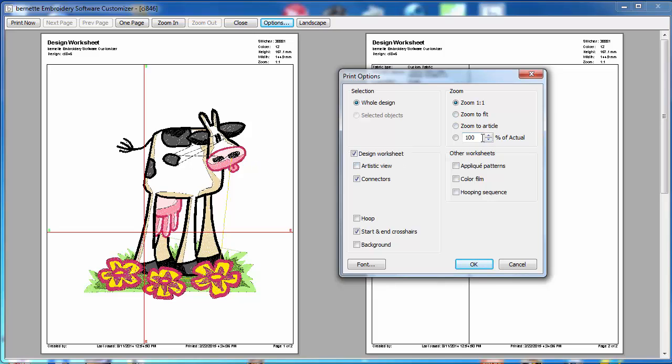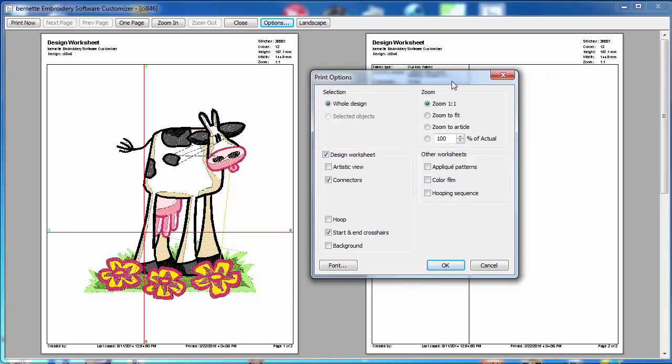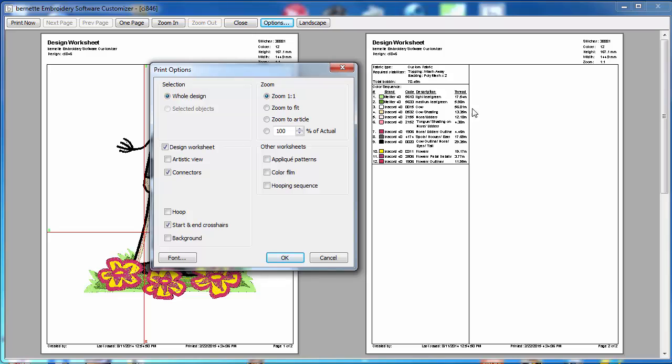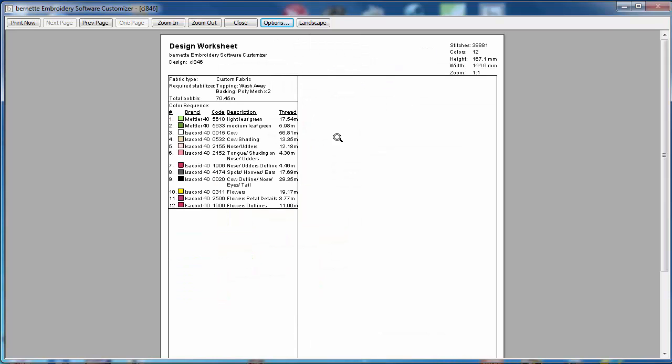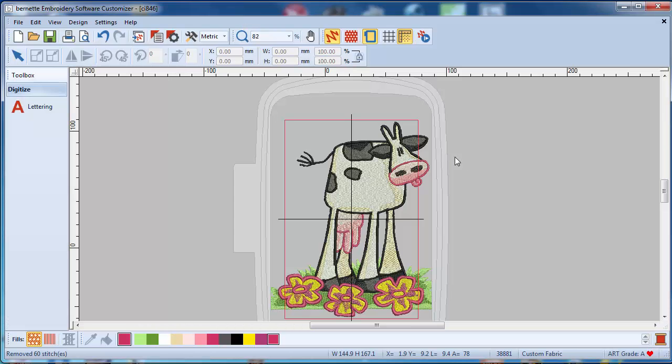I didn't zoom in, it's going to be the cow is exactly that size once I stitch it out. And as you can see, you would be able to actually go up or down with it. This is not going to apply to you because you're not having it, but here you see the thread chart. And if I zoom in just a little bit here, you see the first two colors we changed before, so now they're in Mettler color numbers and not in Isacord.